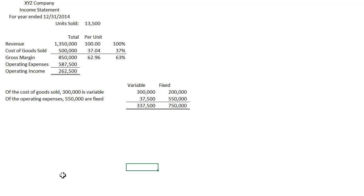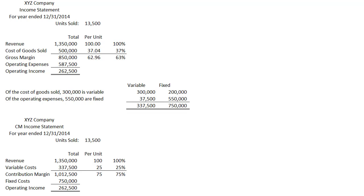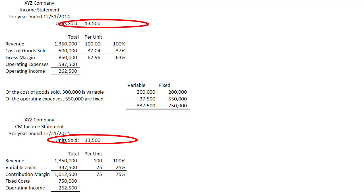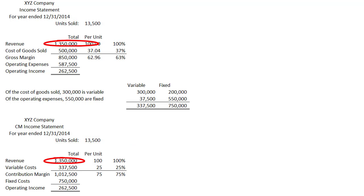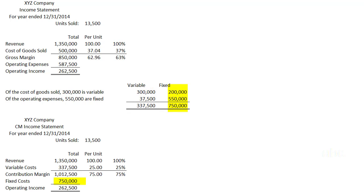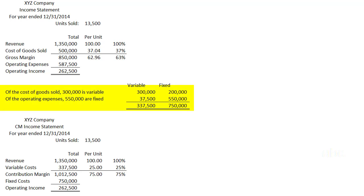Now how might we organize this financial statement differently? We have the same XYZ company, but this time I'm calling it a contribution margin income statement. We have the same number of units sold, revenue is the same, and our per unit revenue cost is the same. The variable costs are $337,500 and the fixed costs are $750,000. Notice when we're looking at variable costs, we are looking at variable costs from all sources — whether from production or from operations. The same goes for fixed costs: some are part of cost of goods sold, and some are part of operations.